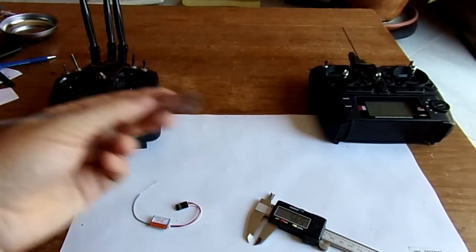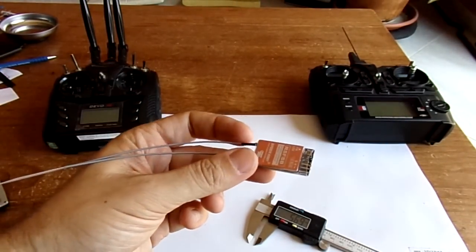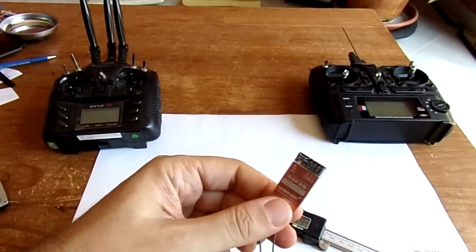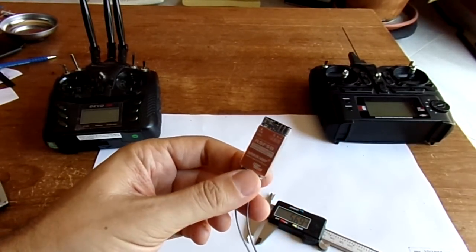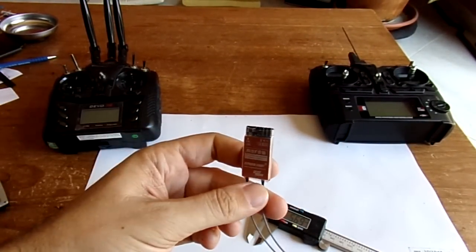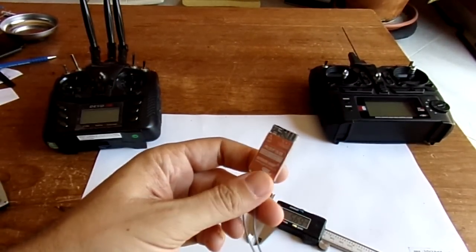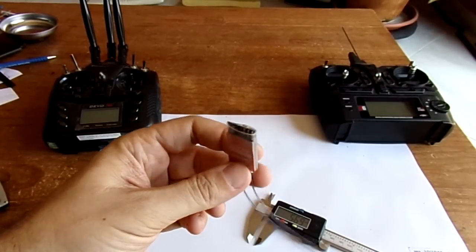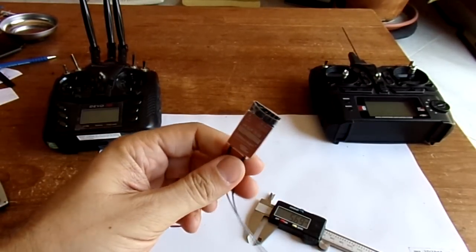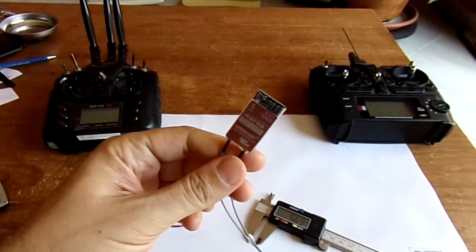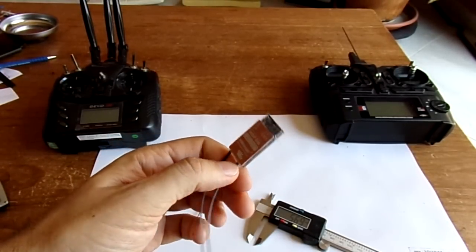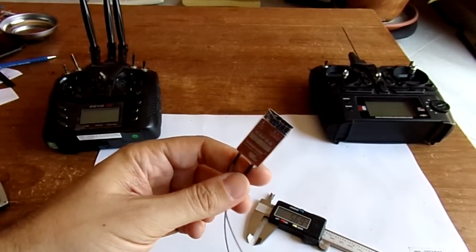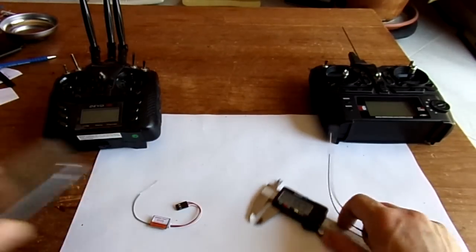For example, for the throttle, be aware because if the failsafe is not set, it will take the last value of your input. So if you were applying some throttle, you have a potential fly-away, so be sure to set the failsafe value before you take off.